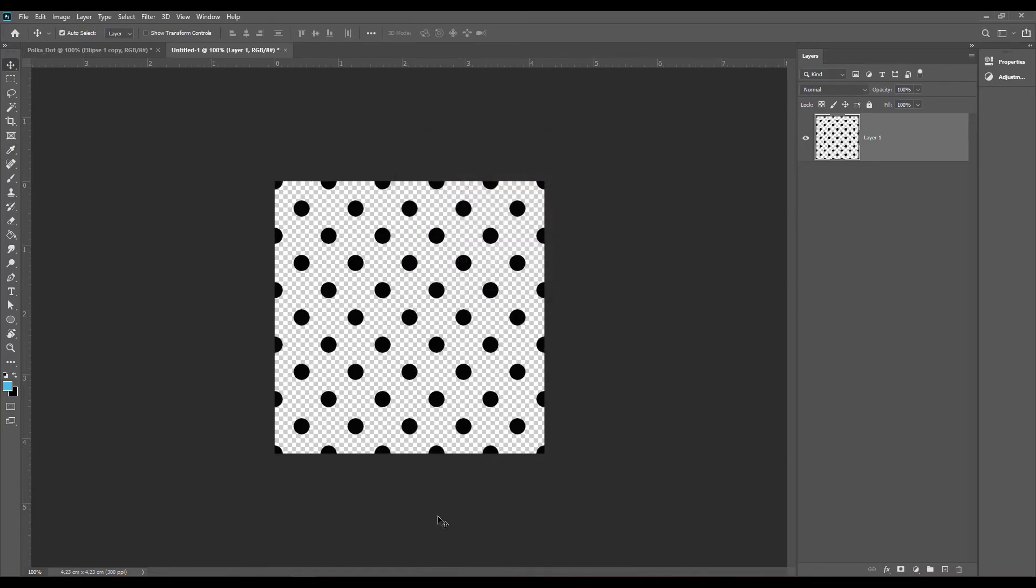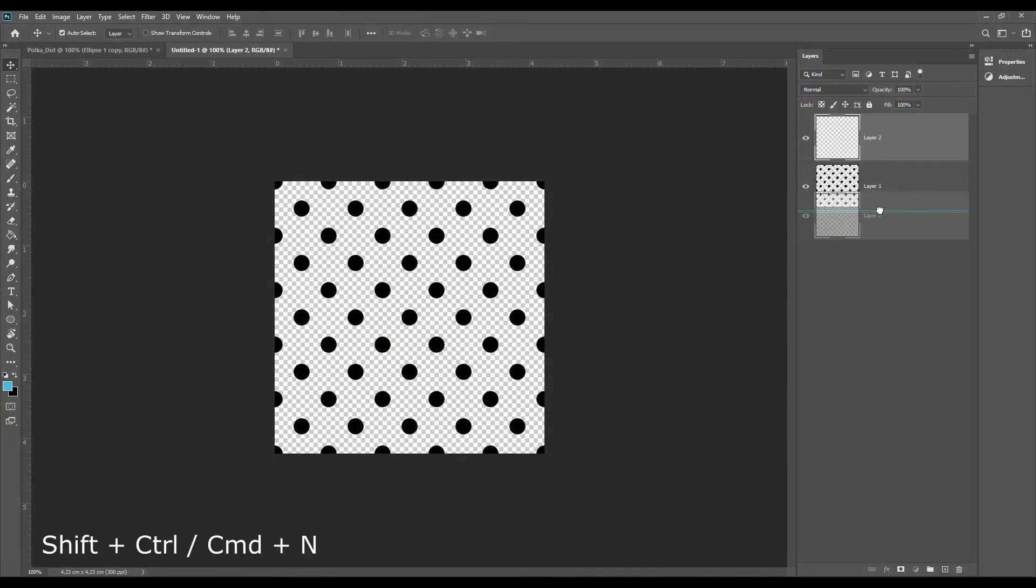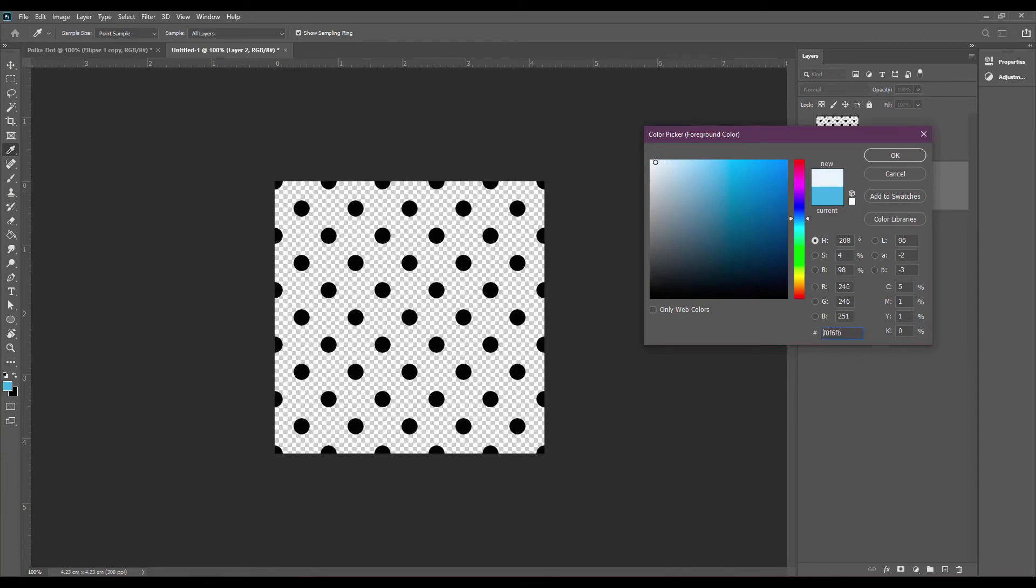So if you want to add a background to the layer, create a new layer and drag it under our polka dot layer. I'm going to use this color and using the fill tool, add the background.